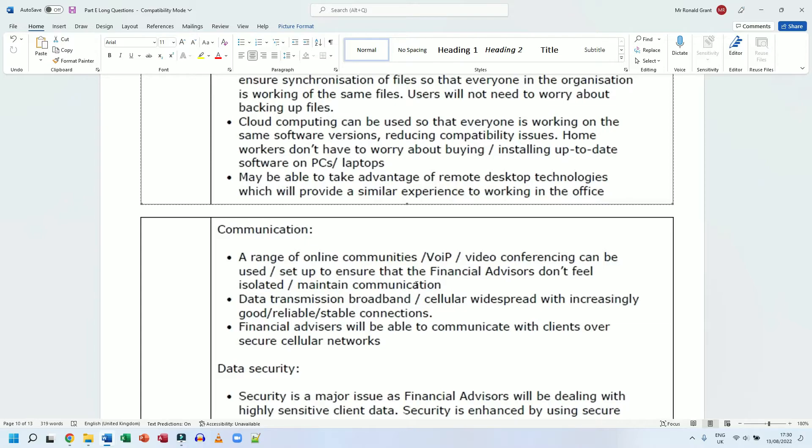Financial advisors will be able to communicate with their clients over secure cellular networks. If they need to call someone, they can simply pick up the phone and call them. If it needs to be a super secure connection where no one can ever record anything, then it could be one of those super secure apps like Telegram or WhatsApp where the call is encrypted.